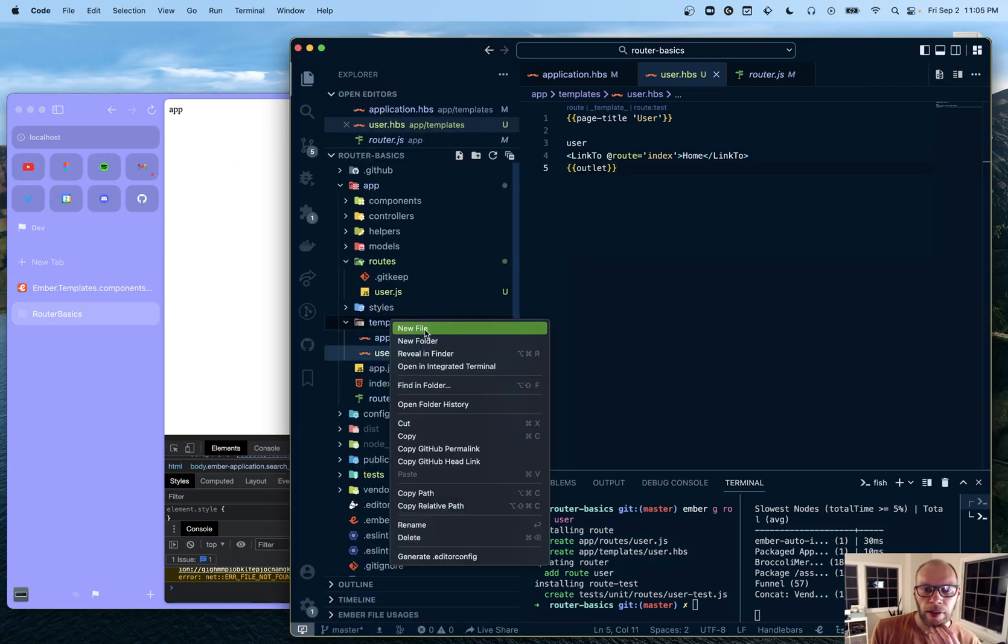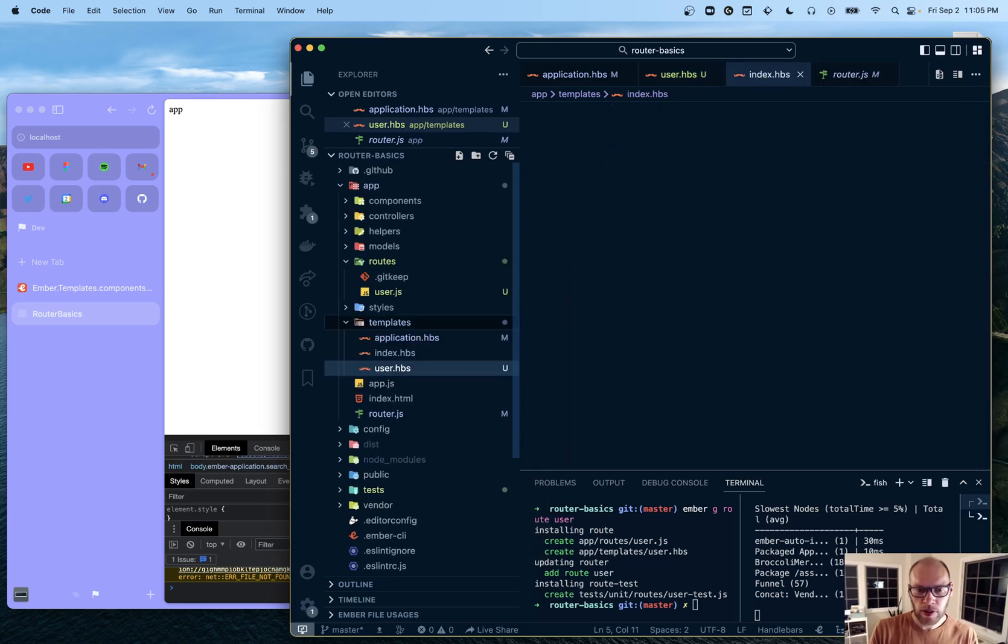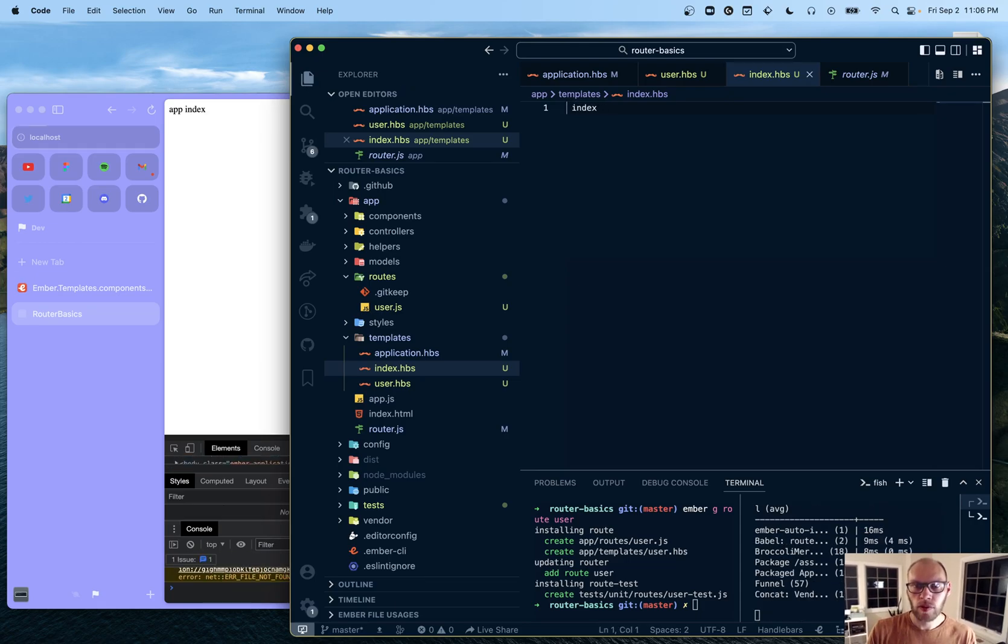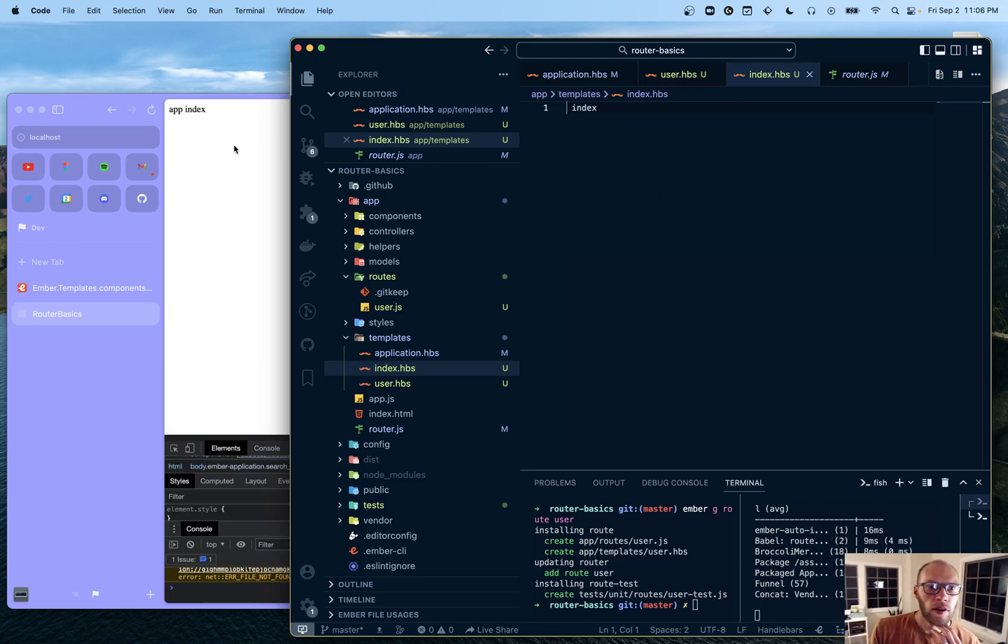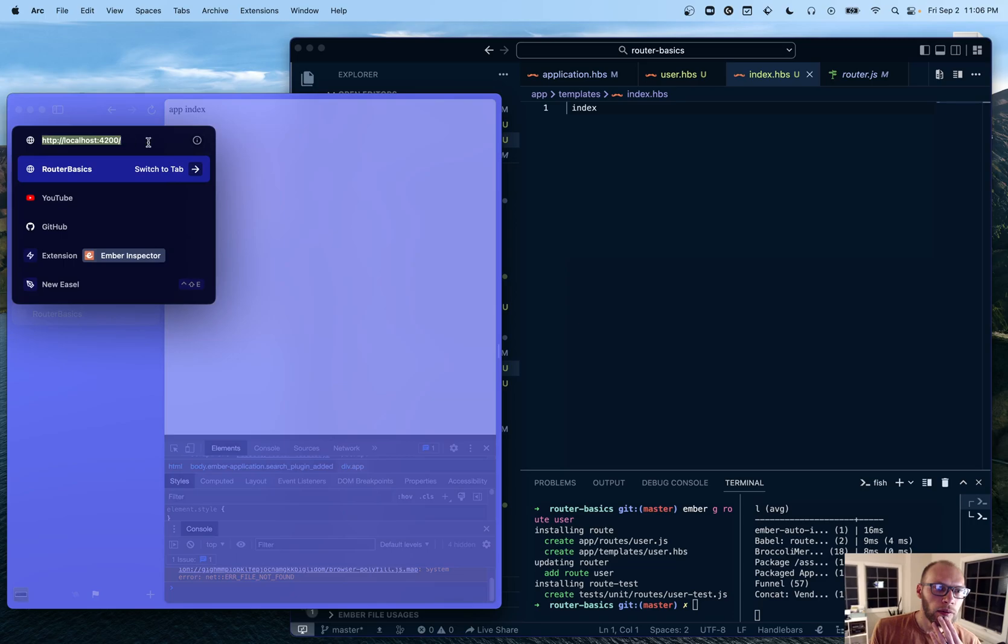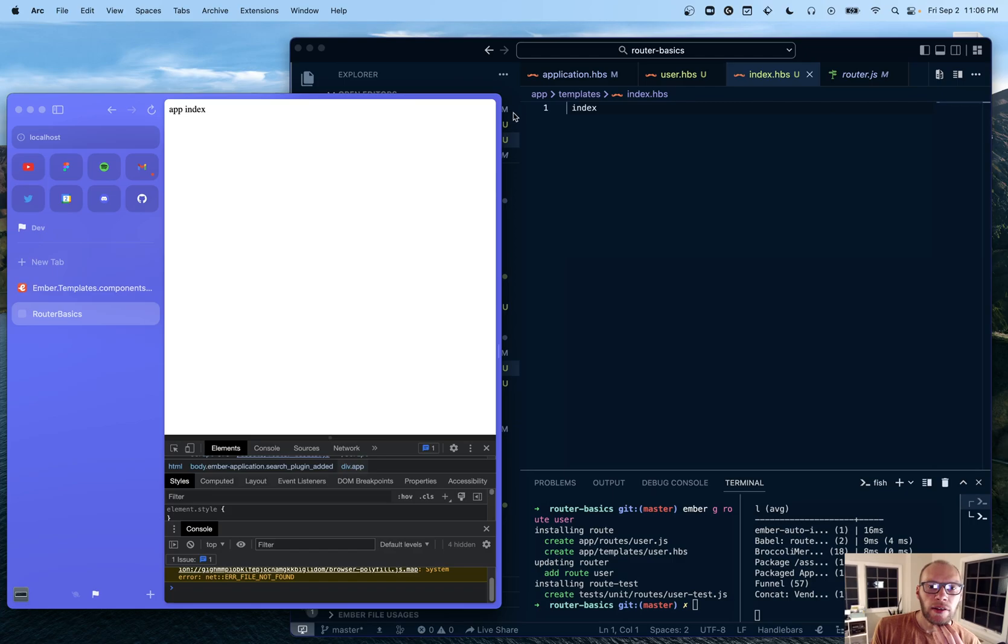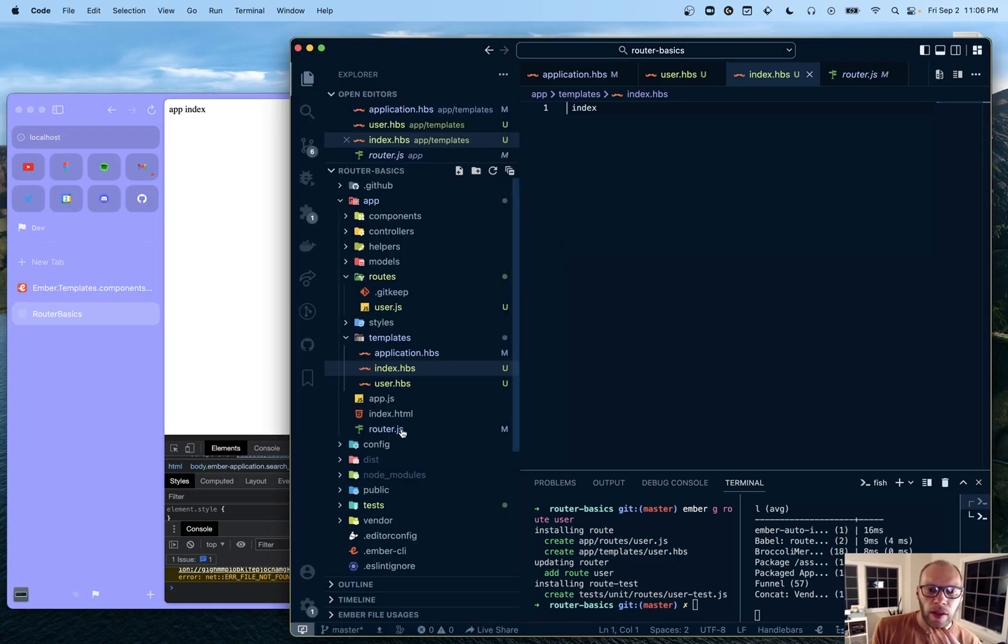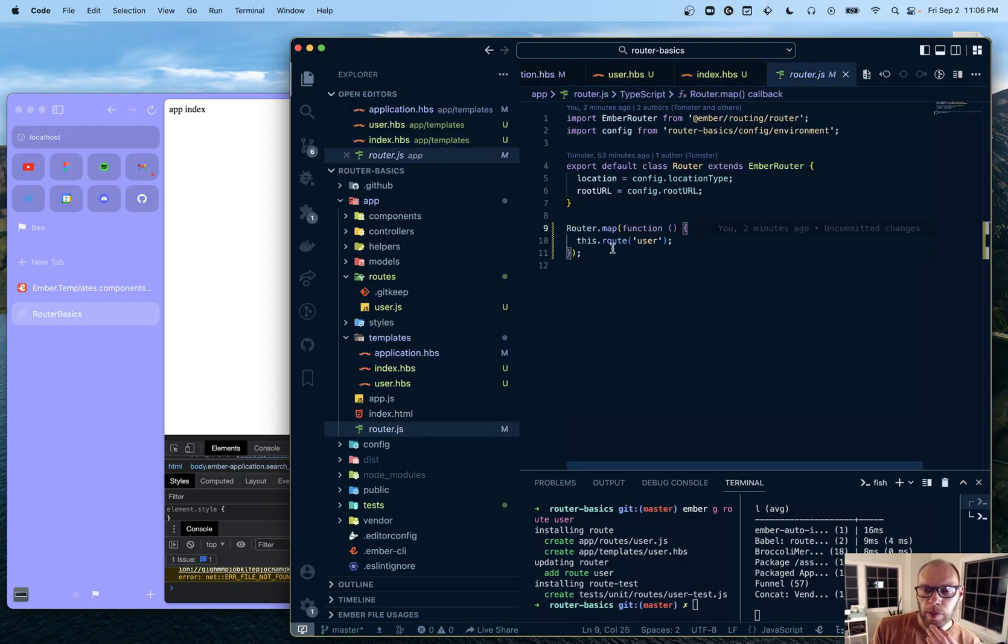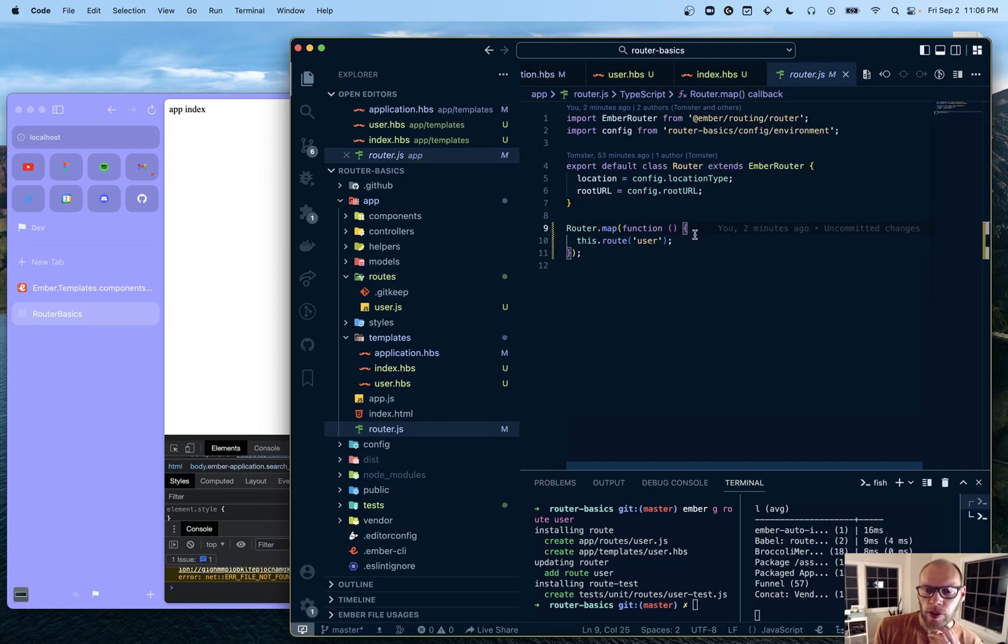And if we did index.hbs. Just do that. So now the index is showing up. Well, it was always showing up. It just we didn't have anything inside of it. And so it's not visible here, but it's there.